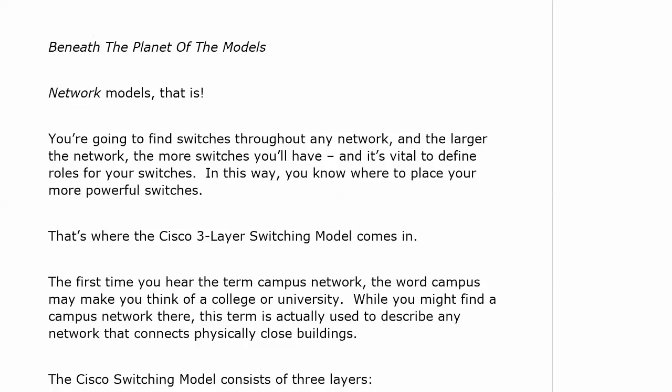And now it's time for a return to beneath the planet of the models — network models, that is. Sorry about that.